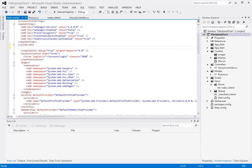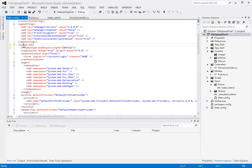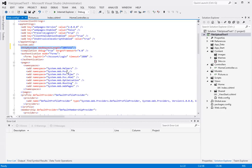So find the system web node and write this XML tag right here: HTTP runtime maximum request length, and then the length of the maximum request that you want to support. So once you do that you're now able to select up to two gigs of files.